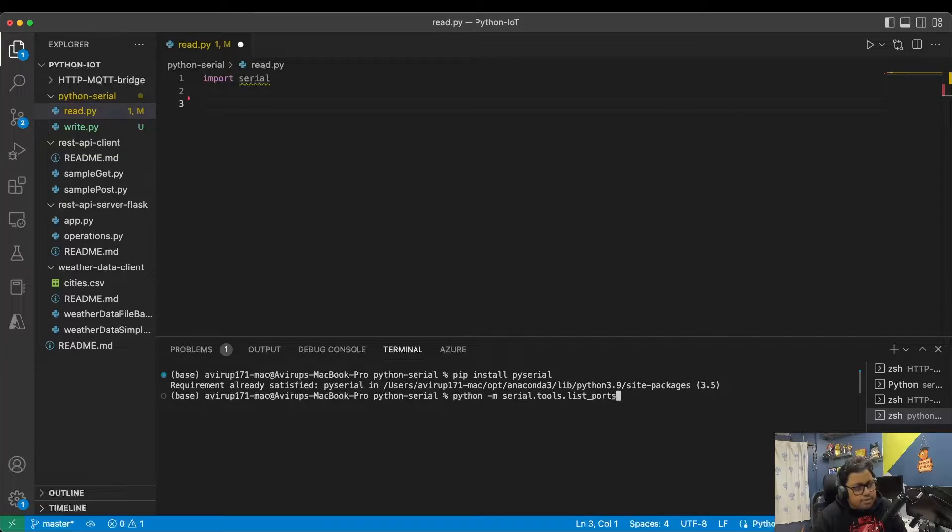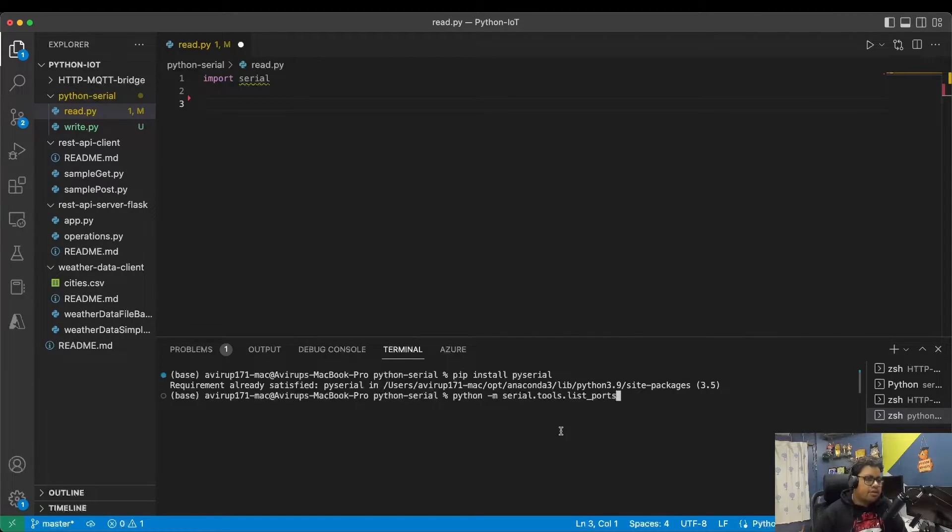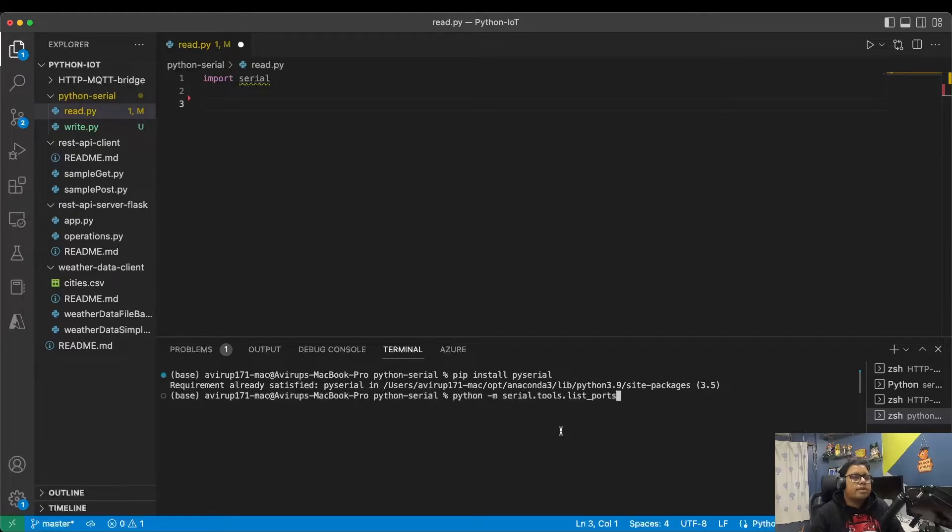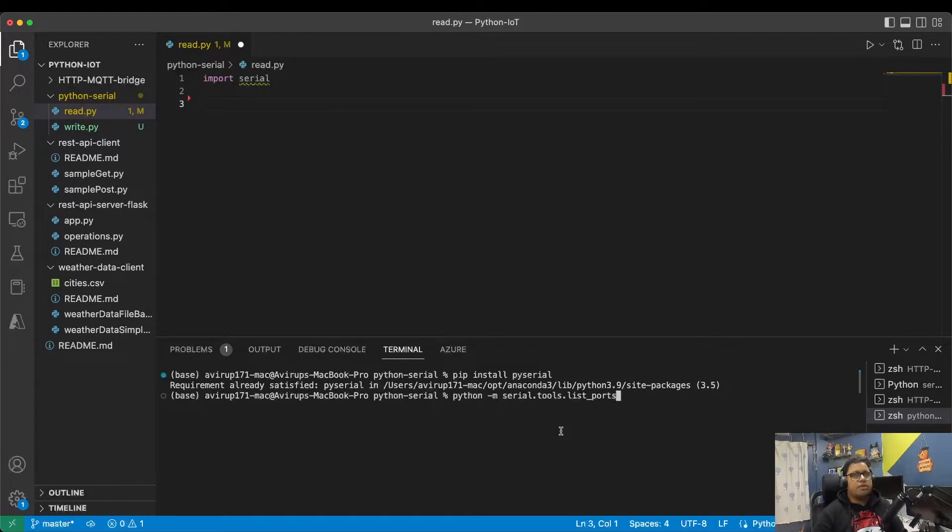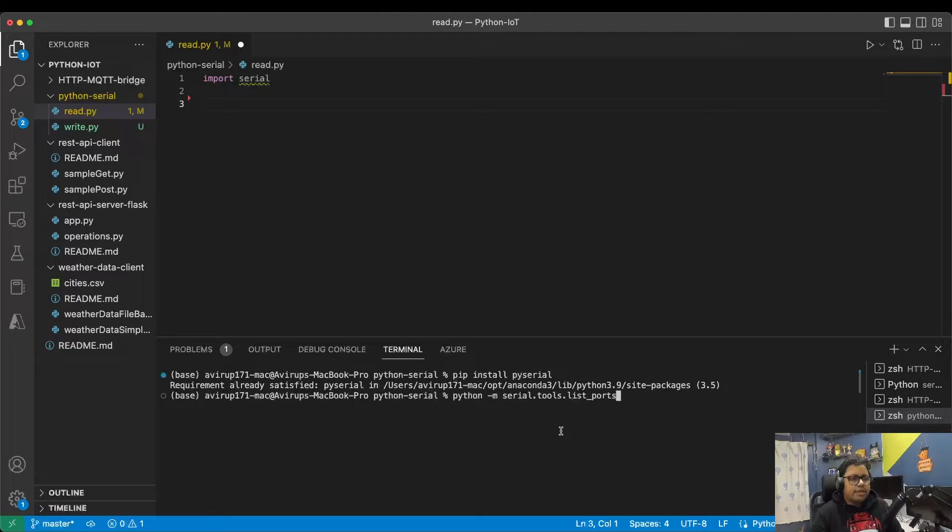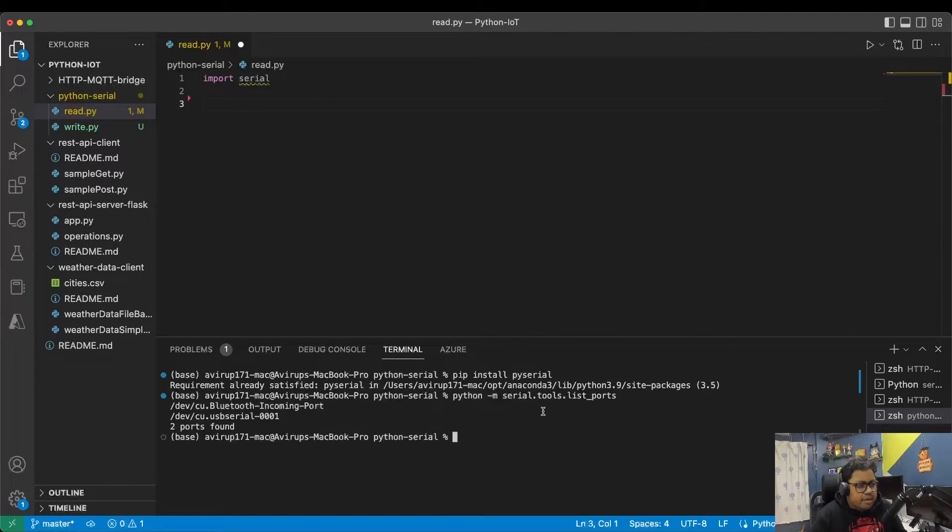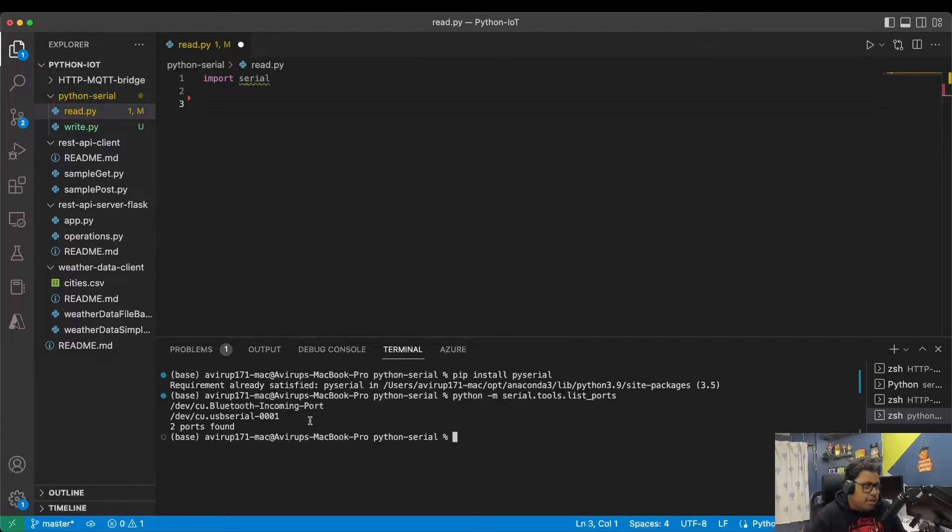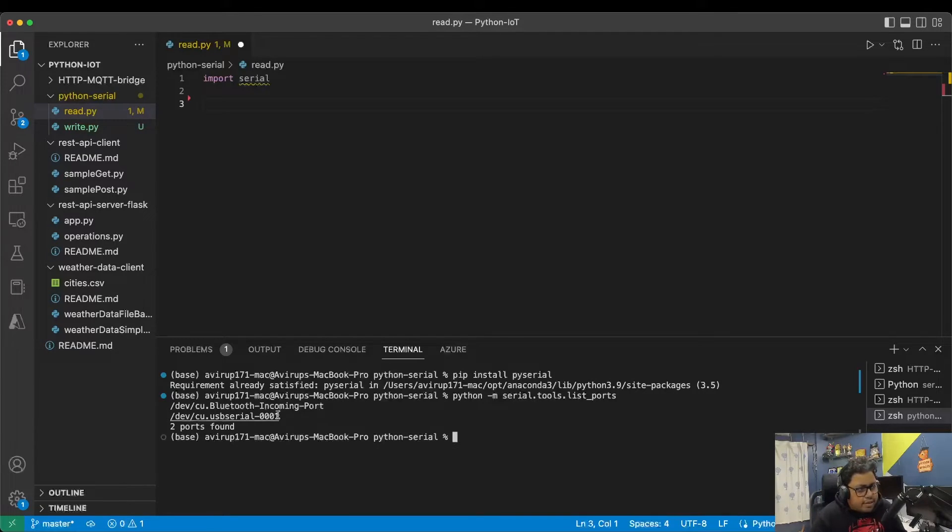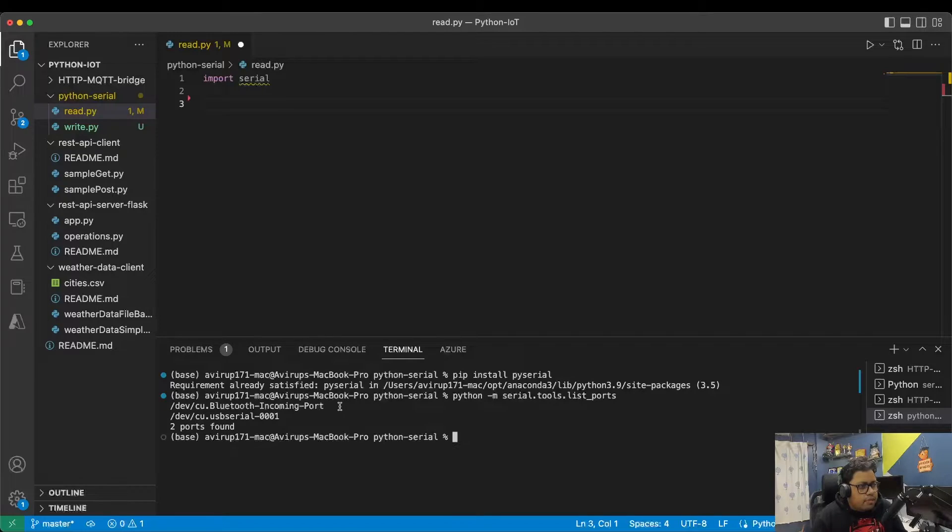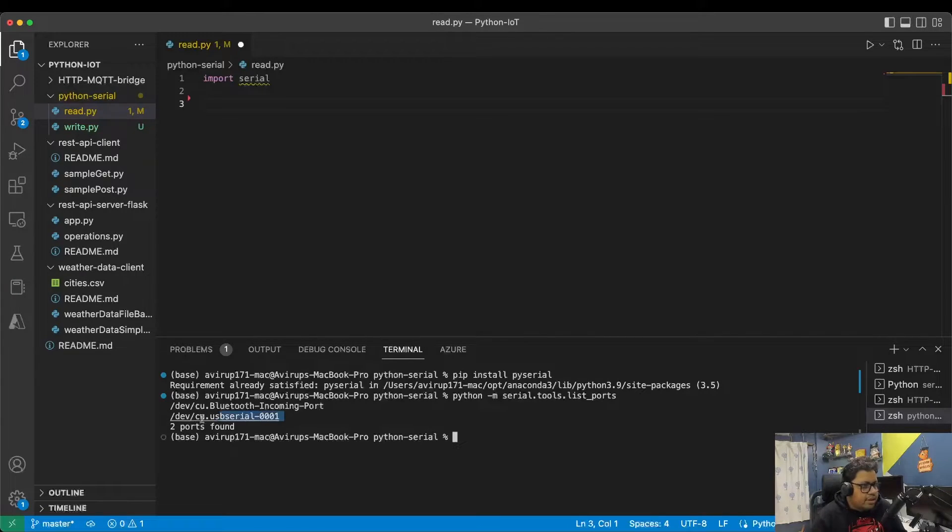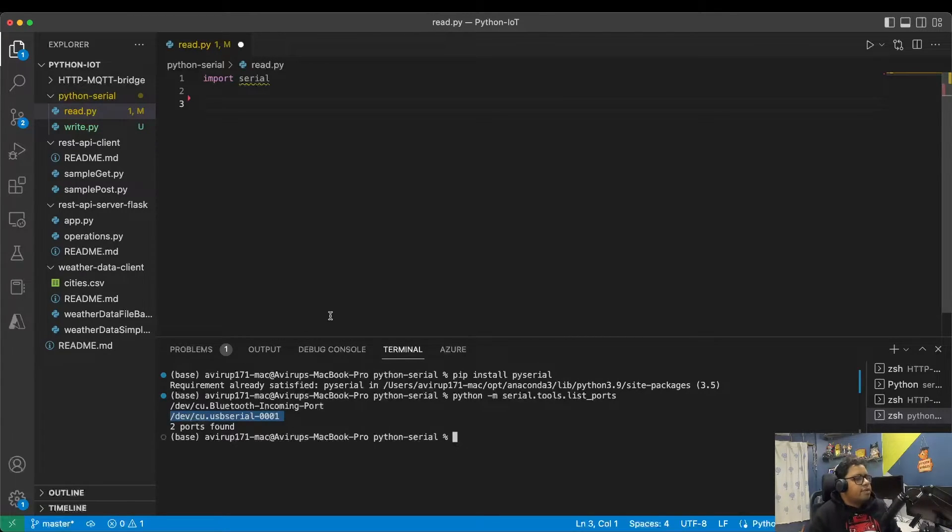What they have provided is serial.tools.list_ports. If your PySerial is already installed, this command will simply work out. As I execute this particular code base which is part of the library, you see that two ports are already displayed. The first one I'm not interested in; I am interested in the second one because that is where my NodeMCU is connected.